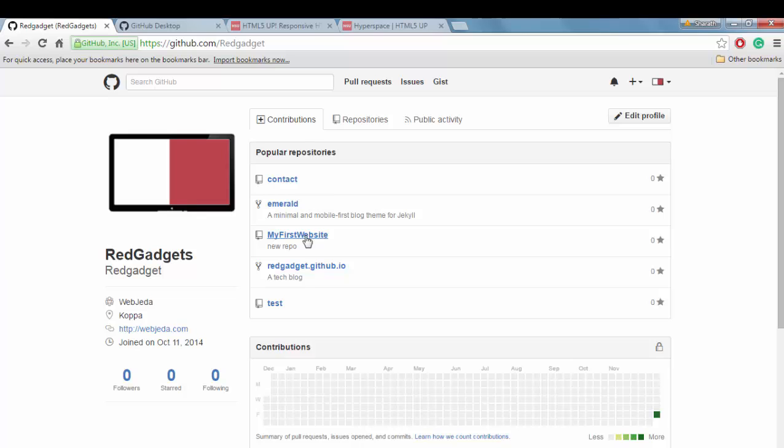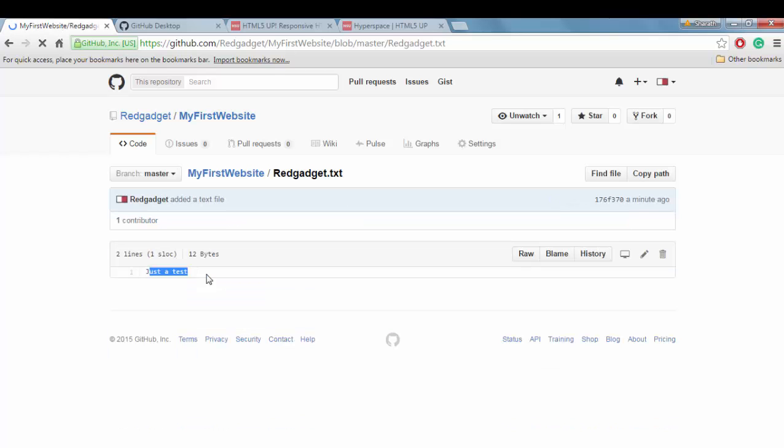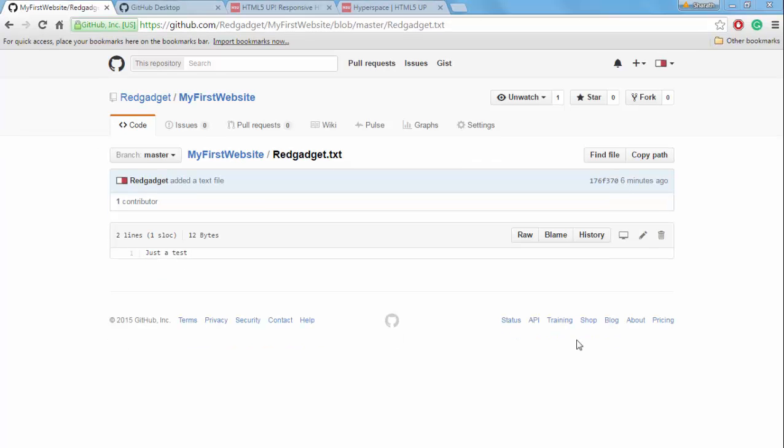So if you see here, I have a new my first website repository. If I open it, I should have the test file redgadget.txt. And there it is, just a test. So we successfully synced a text file.